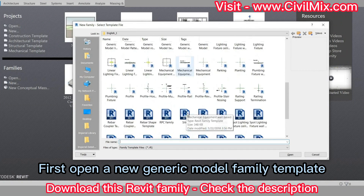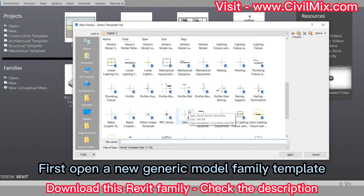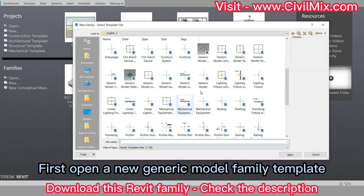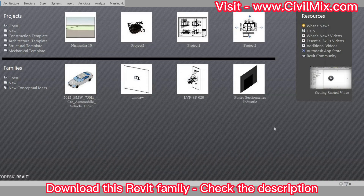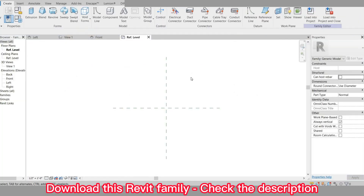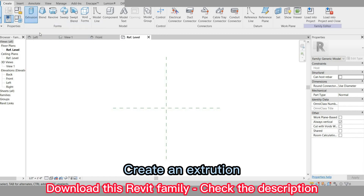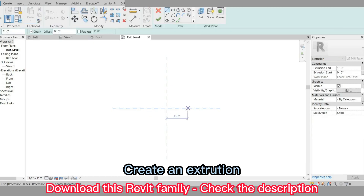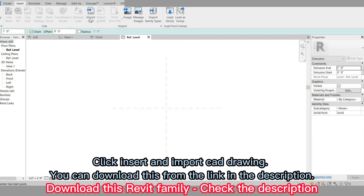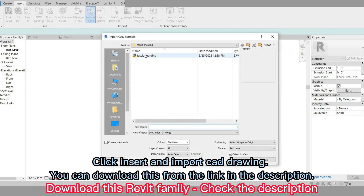First, open a new generic model family template. Create an extrusion. Click Insert and import a CAD drawing. You can download this from the link in the description.